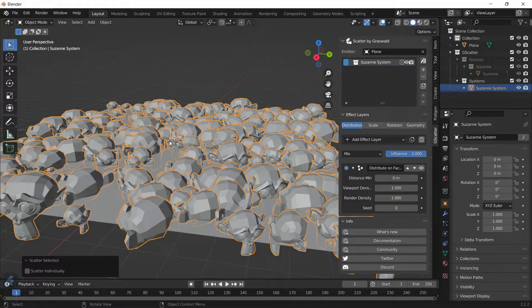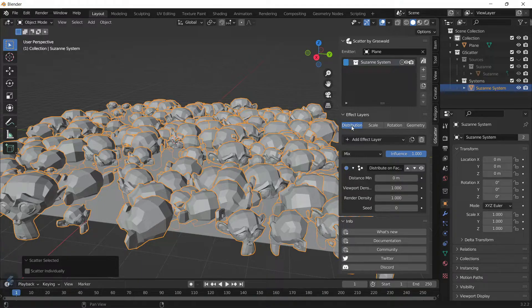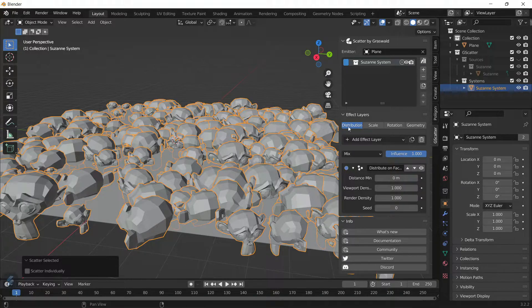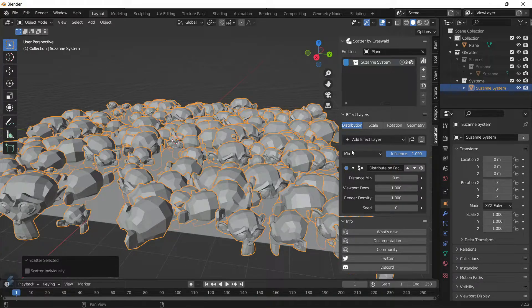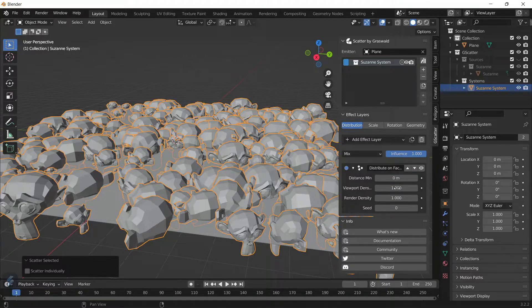In the FX Layer tab, you can see there's a bunch of tabs: Distribution, Scale, Rotation, and Geometry. The Distribution, as you can tell by the name, is basically how the object is going to be scattered around the plane.